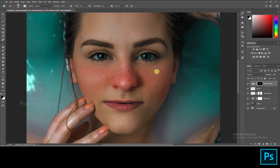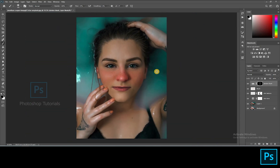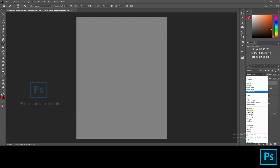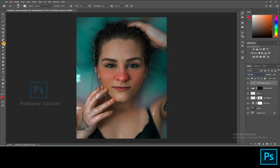Let's do some local dodge and burn. Open a new layer and click Shift F5. On the dialog box select contents option and click on 50% gray, blending mode Normal and opacity 100%. Hit OK. Turn the gray layer blending mode to Soft Light. Select the brush tool, foreground colors black and white. Brush setting: opacity 100%, flow 1% or changeable accordingly.